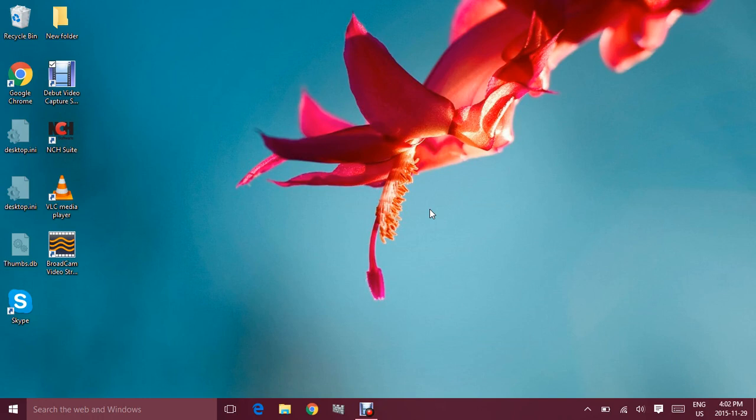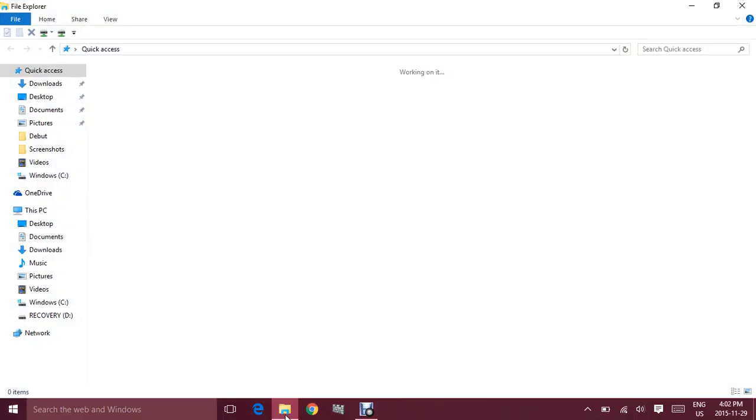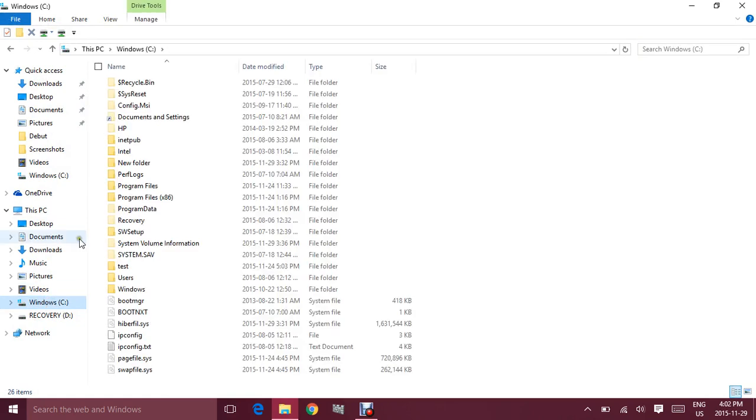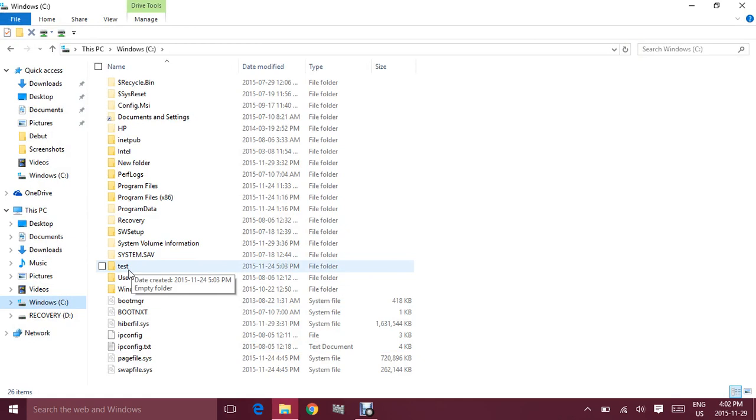If you've been following the series, if you remember last time we made a folder in our C drive and we shared this folder called test. So we're gonna map this folder to a network drive.